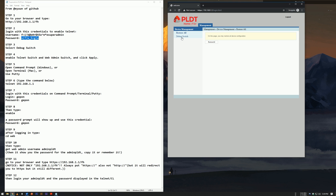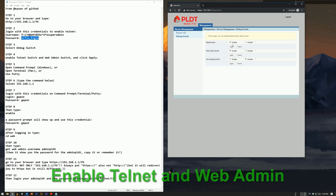Select Debug Switch, then enable Telnet Switch and Web Admin Switch, and click Apply to Both.